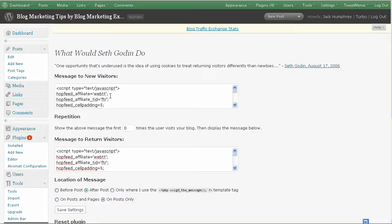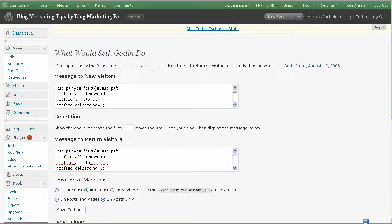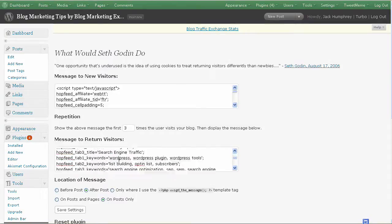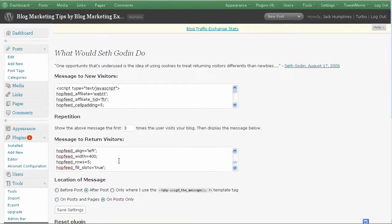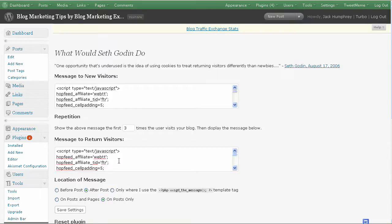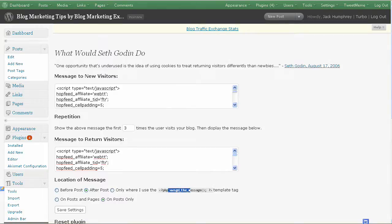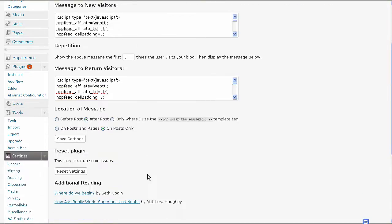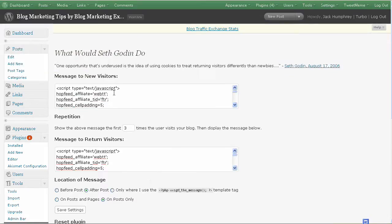So up here, it would typically say what it was designed for was, if you like this site, please subscribe to my RSS feed or anything you wanted it to say. And then after they had visited the prerequisite number of times, say that's three, then from that point on, as long as their cookie was still active, they would see a whole new message. And this could be positioned at the top of your post or after your post or only where you use this code or on posts and pages or just posts only. That's all it does.